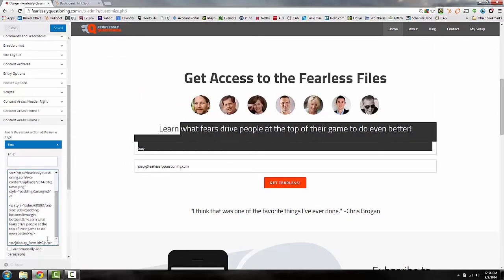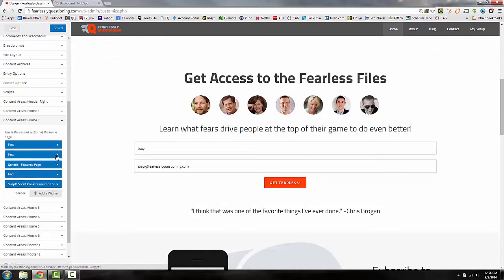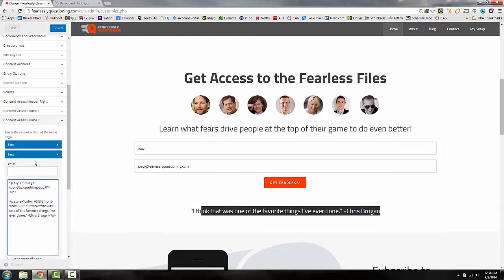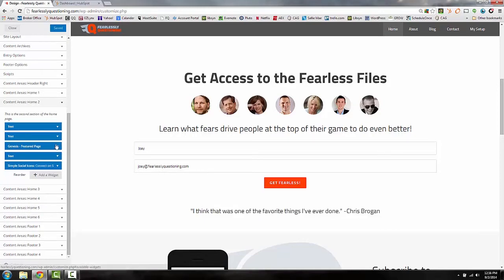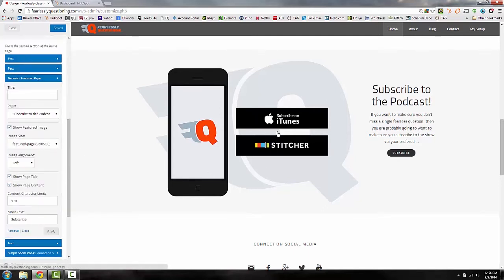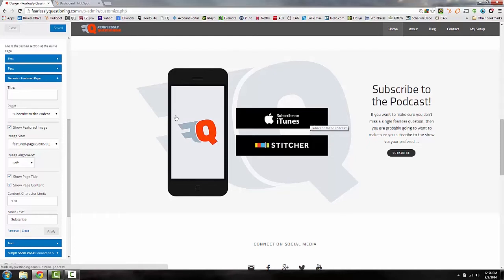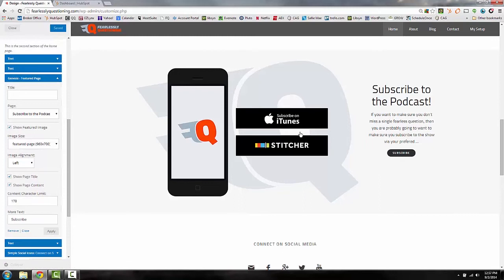If we drop down to the second section, this is the call-to-action to subscribe to the Fearless Files library. You've got your text information, the image, two lines of text, and a form is also included — that's your form right here. Below that you have a quote from Chris Brogan in the second text box. I had my buddy Dustin Stout set this up for me, so I don't even know exactly what all of these sections are — I hired somebody to do it faster.